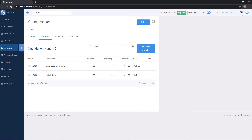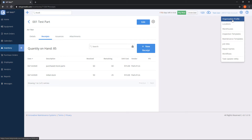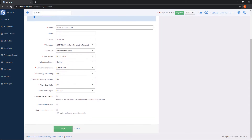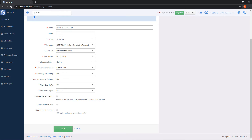On the top right, click the gear and go to Organization Profile. If you scroll down, you'll find a section called Inventory Accounting where you can switch between first in, first out or last in, first out — this changes how quantity is pulled. There's also an option for Default Inventory Tracking: if you want the tracking checkbox automatically checked when adding a new part, set this to yes. Allow Overdrafts is set to no by default — meaning if quantity reaches zero, the system won't let you add the part to a work order until more is received. Set it to yes if you want to post parts to a work order even with no quantity remaining.